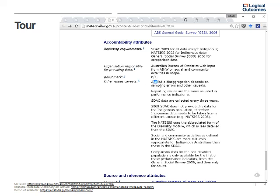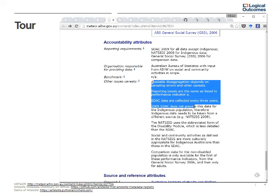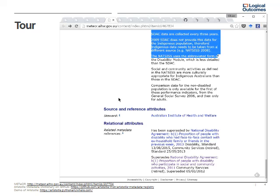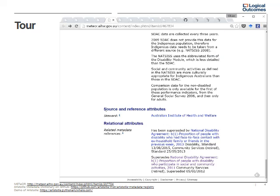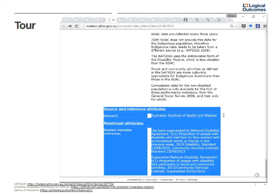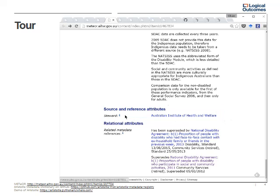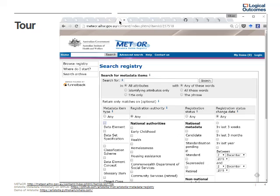The accountability requirements relate to how indicators are supposed to be collected and by whom. The steward of this indicator is the Australian Institute for Health and Welfare — these are the people responsible for making and updating the definition and endorsing it. That's a quick browse of the metadata; now let's look at how we would search the registry.